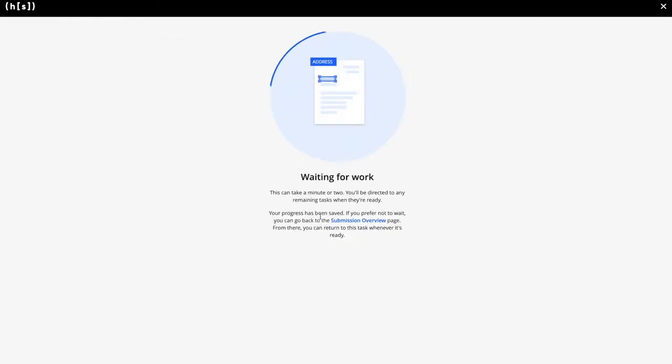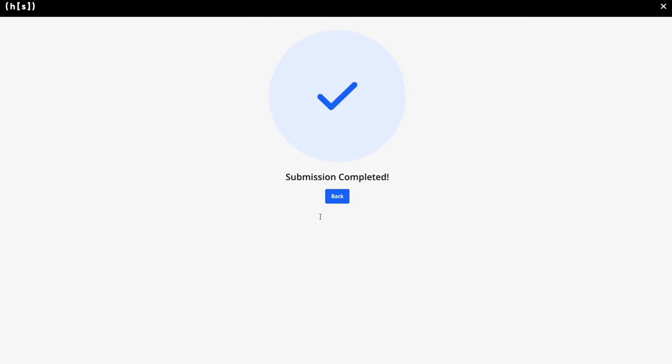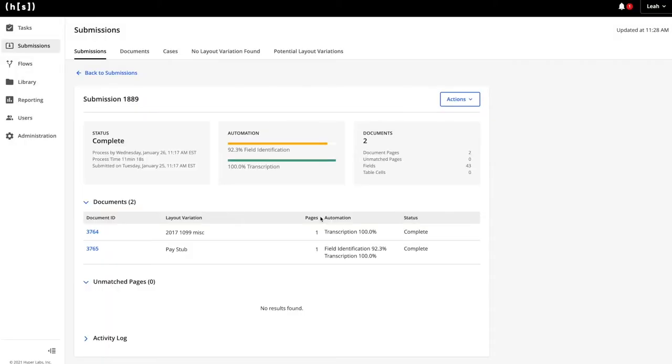Now that the machine has identified the location of the fields, if it needs help transcribing the data, it would generate an additional task. In this case, we were able to transcribe 100% of the fields. Next, let's jump into the 1099.